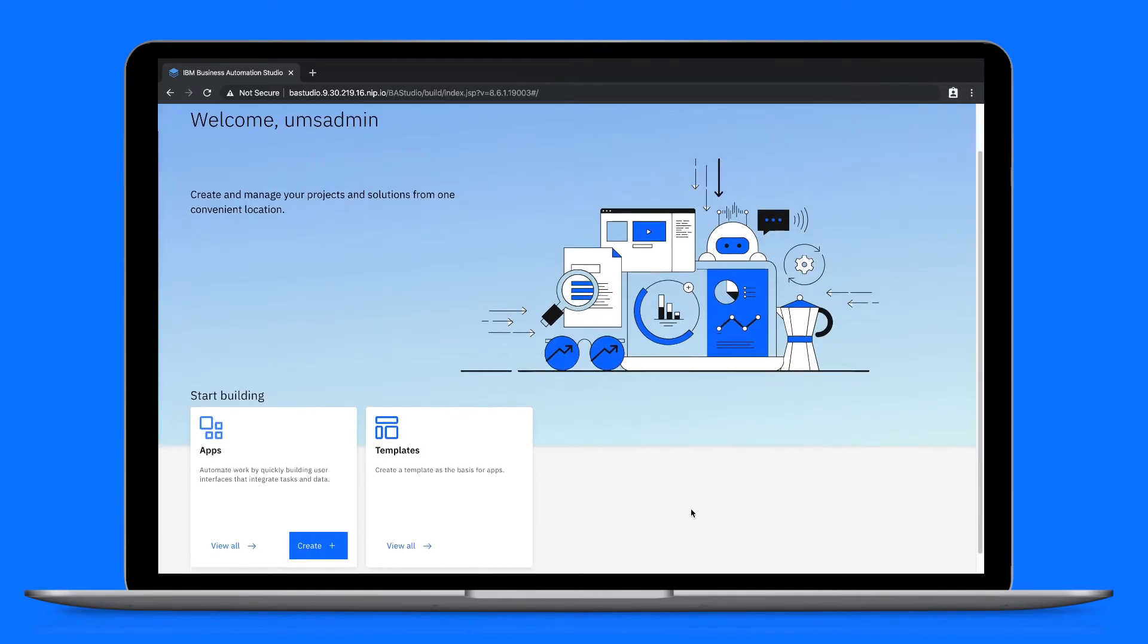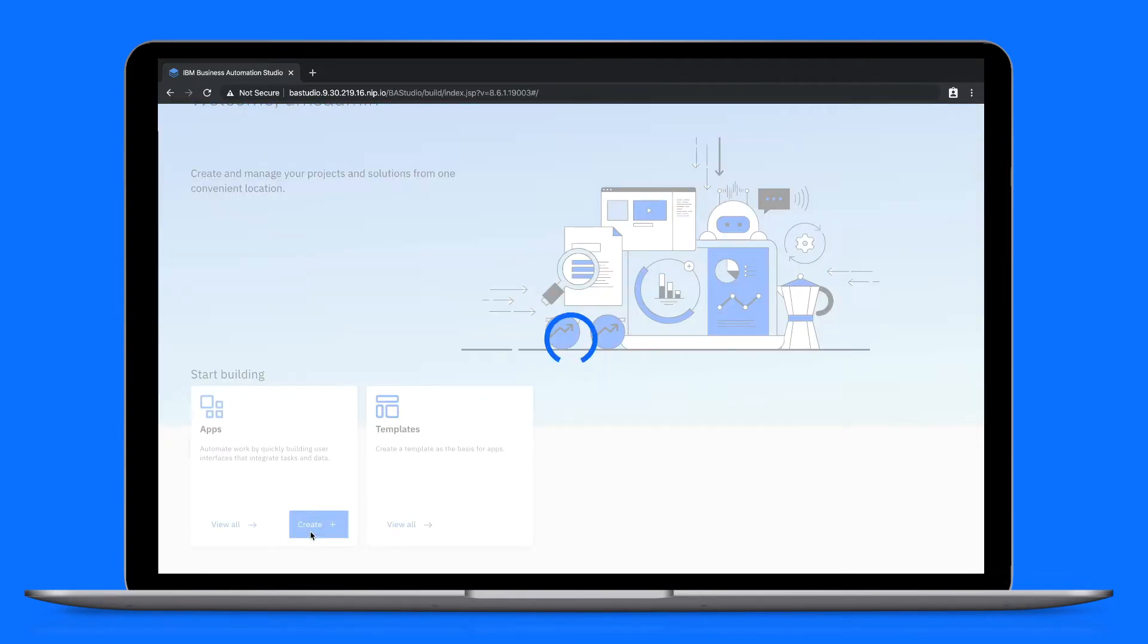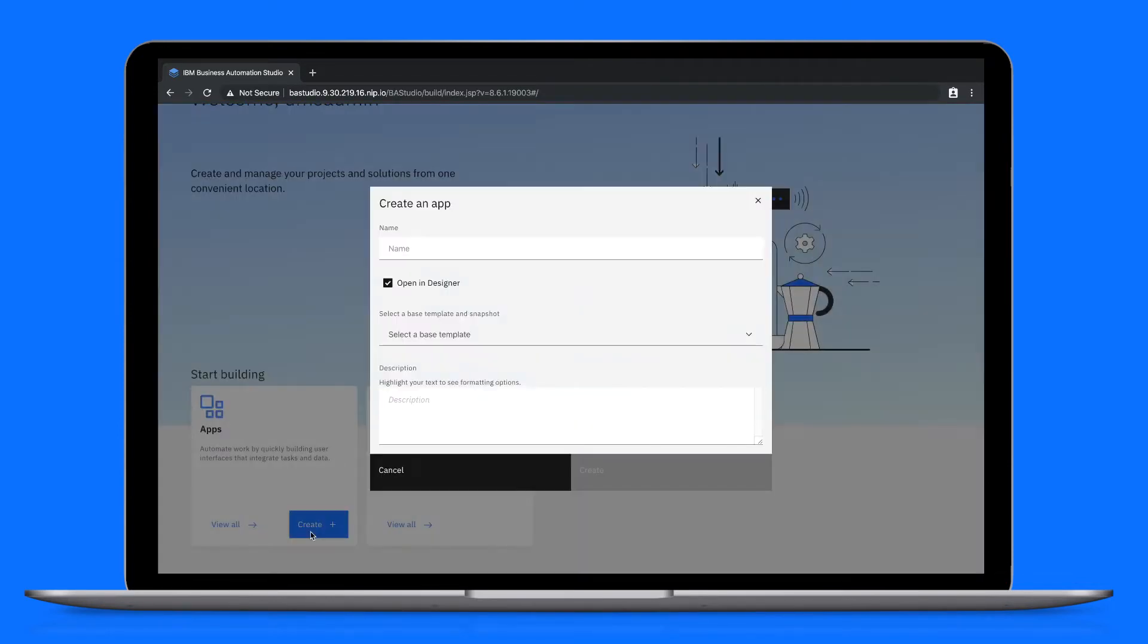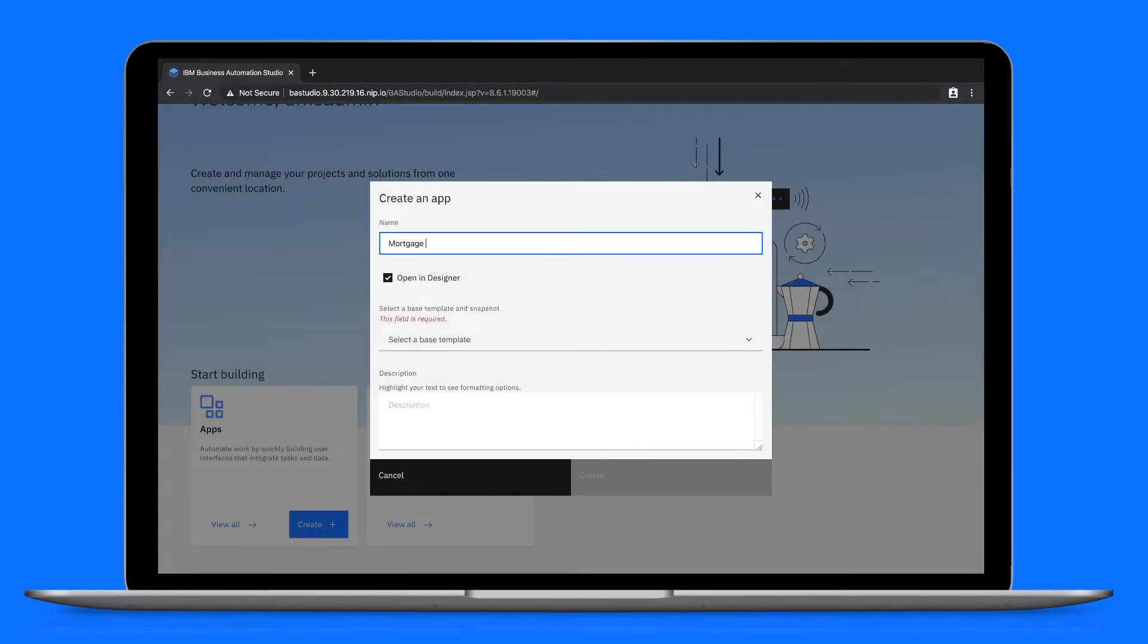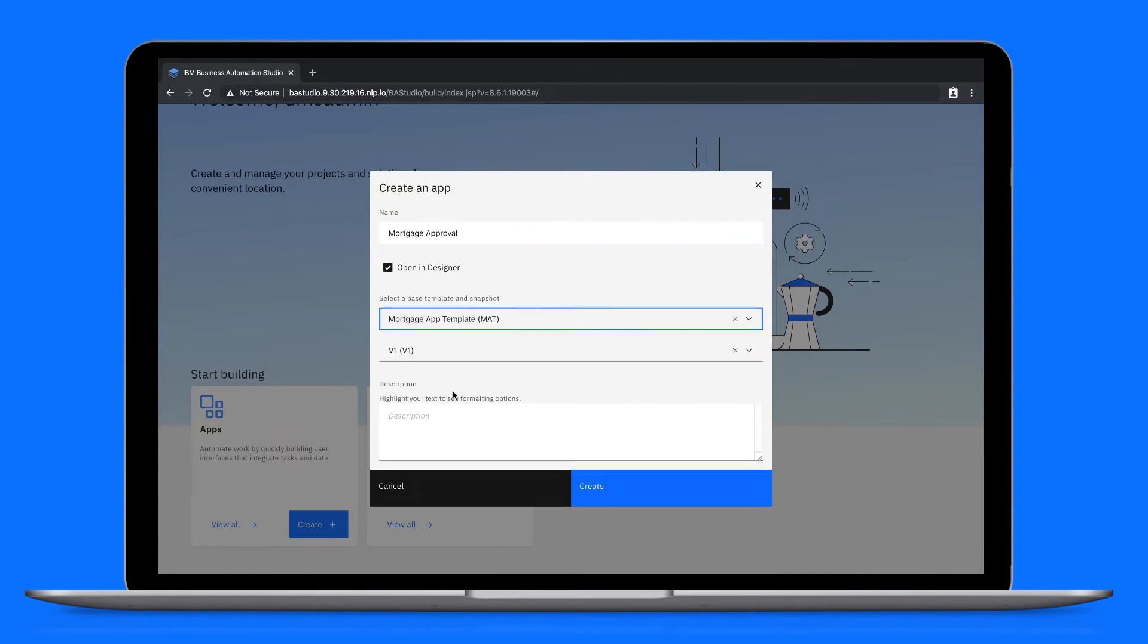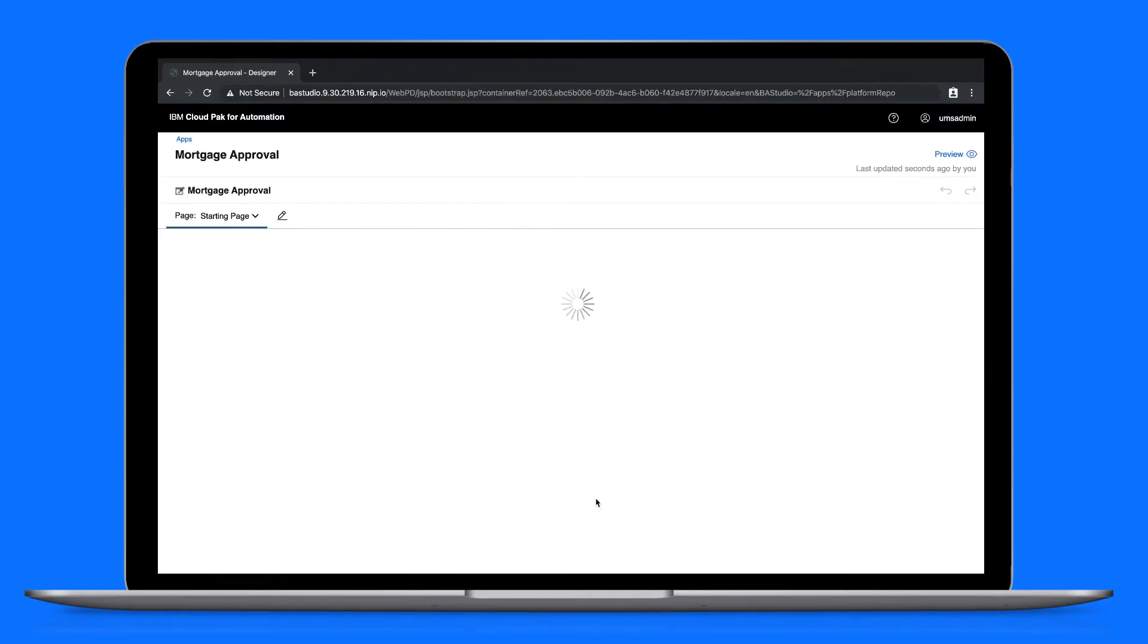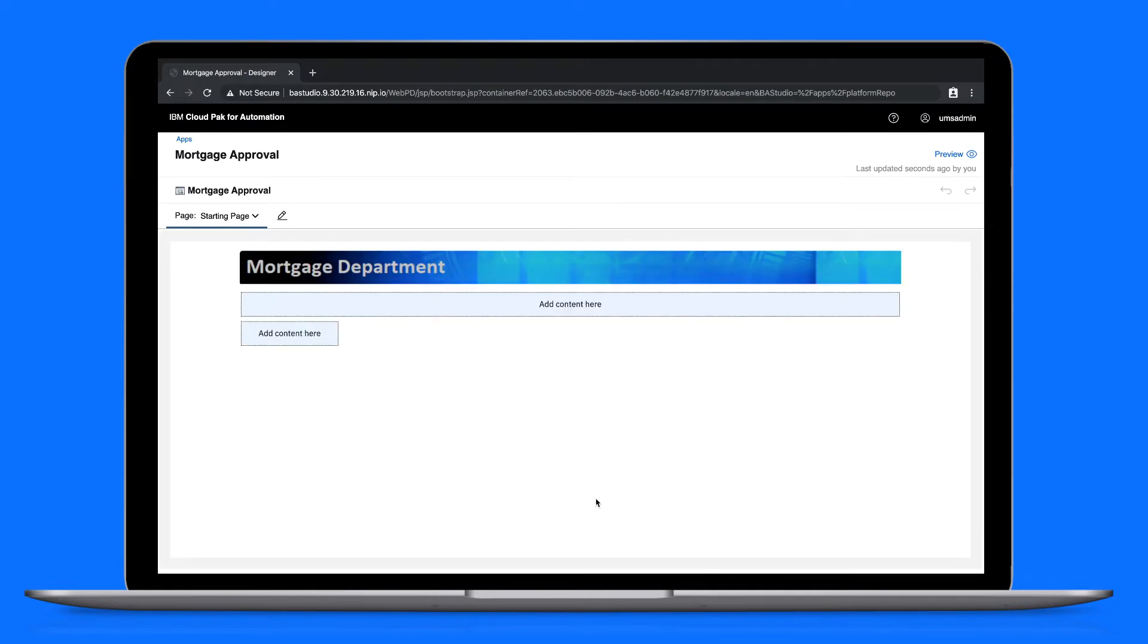From the home page, click the create button on the apps tile, populate the fields, and be sure to select the correct template that your new app will be based on. By leaving the open in designer box checked, we're immediately directed to app designer. Now we can start creating the mortgage approval app.